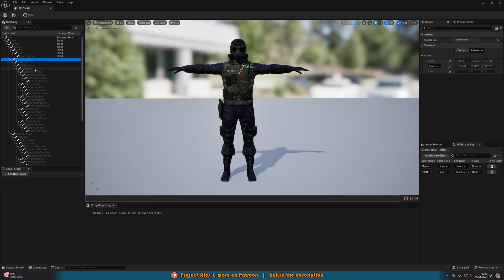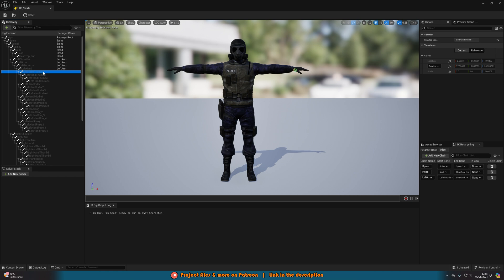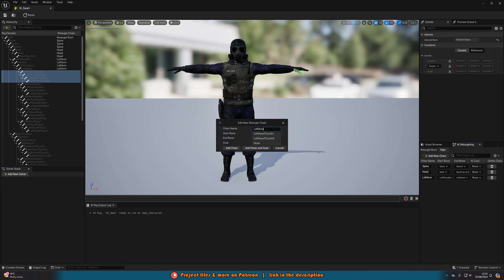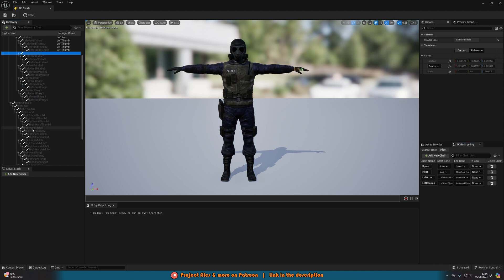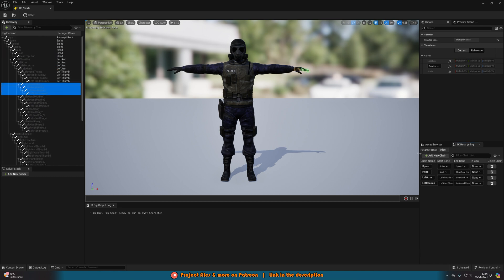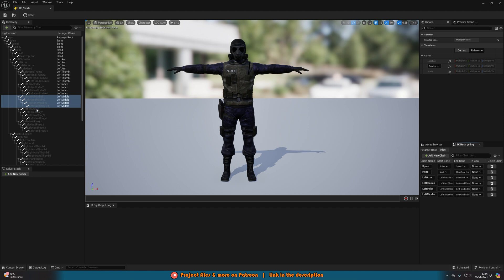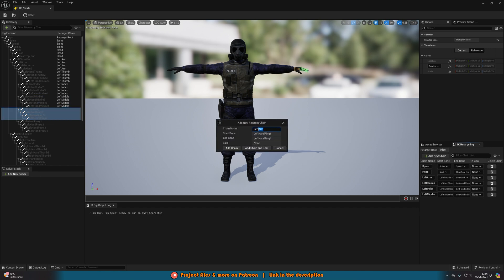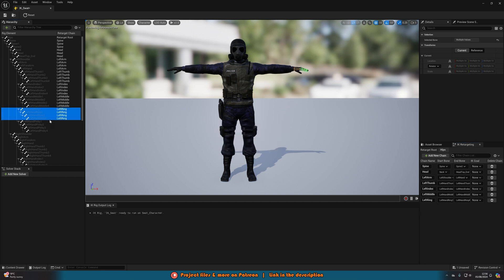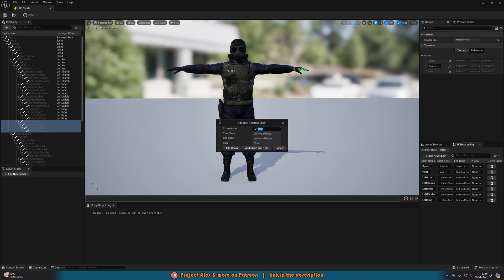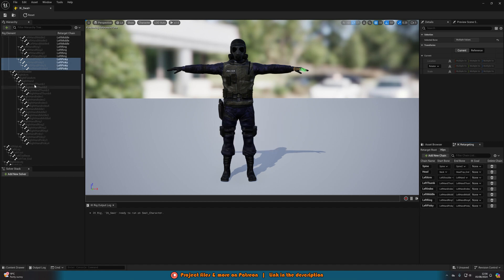We're creating chains for all the different bones in the skeleton so it knows what to retarget. Do the same with the arm: Left Shoulder down to Left Hand, add chain named Left Arm. Then do the fingers as well — Left Hand Thumb, select the first one, hold Shift, select the final one, add new chain. Rename it to Left Thumb and add chain. We'll do this for all of them: Left Index, Left Middle, Left Ring, Left Pinky. Now let's do the right side: Right Shoulder to Right Hand as Right Arm, then Right Thumb, Right Index, Right Middle, Right Ring, Right Pinky.